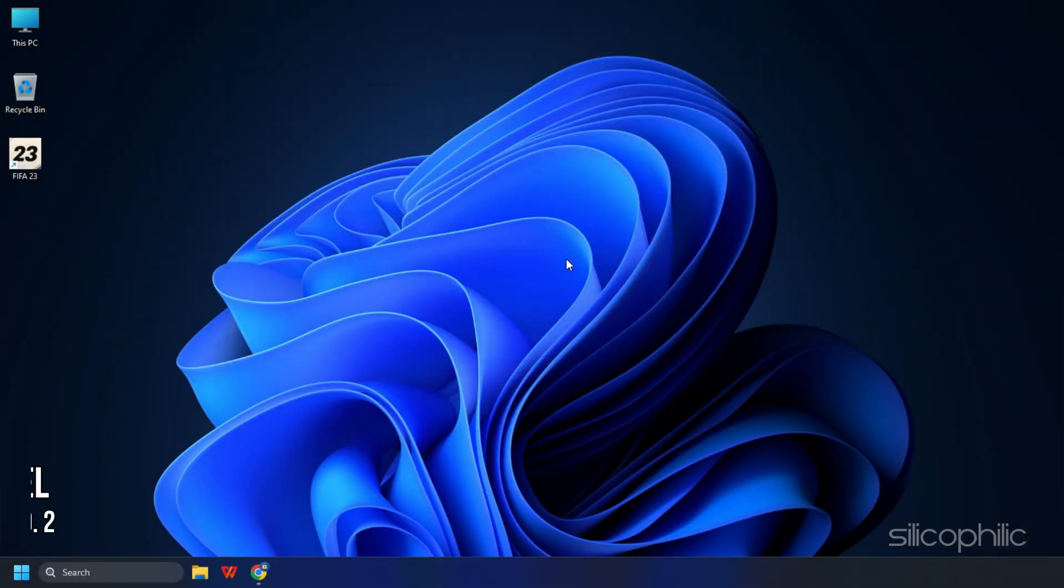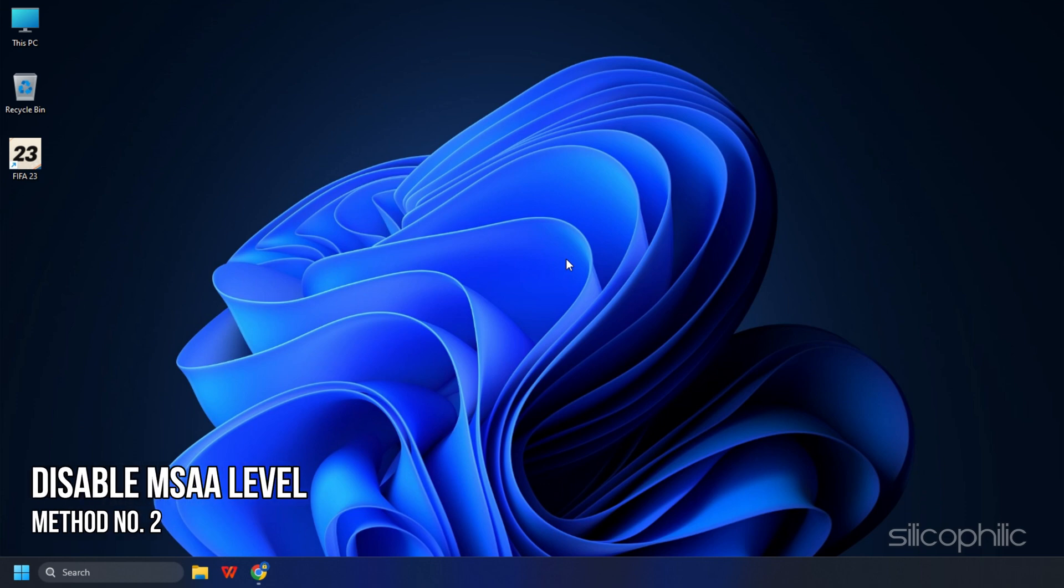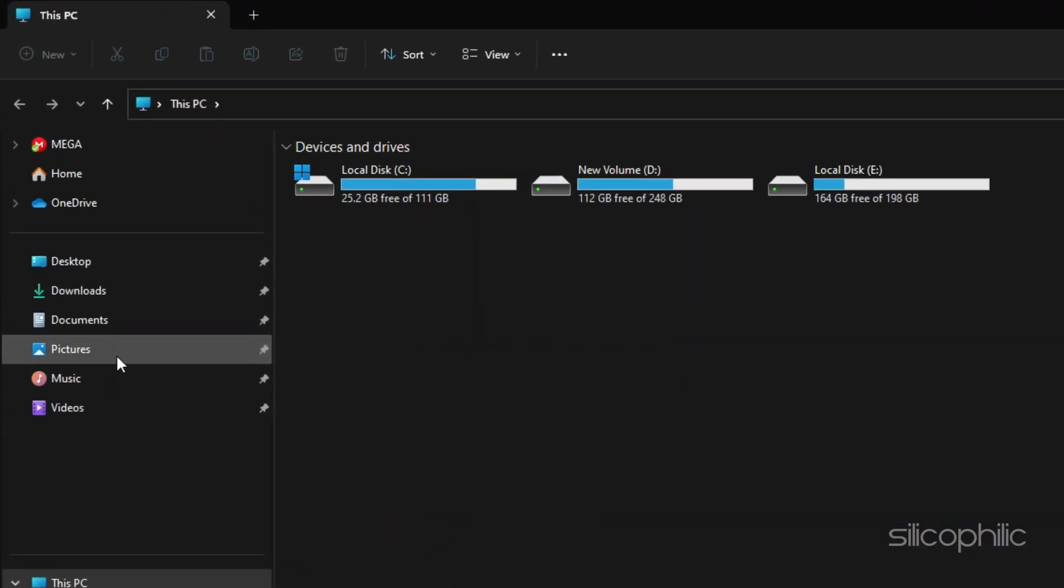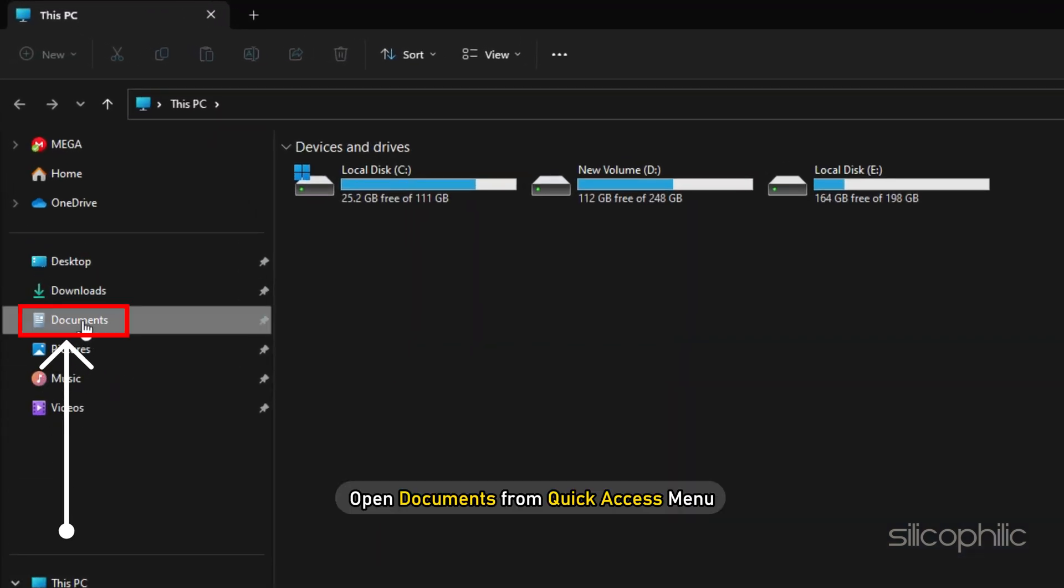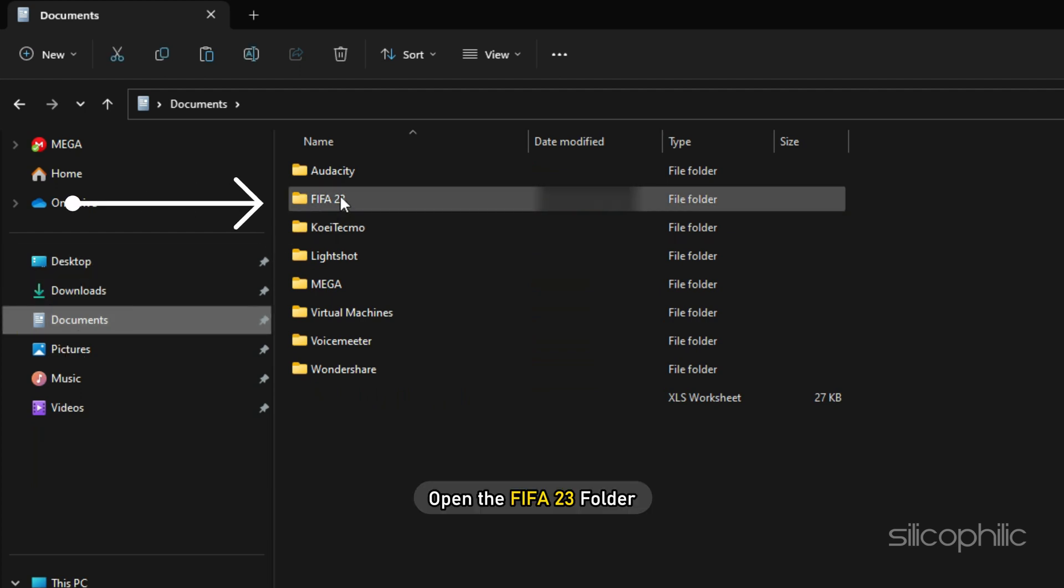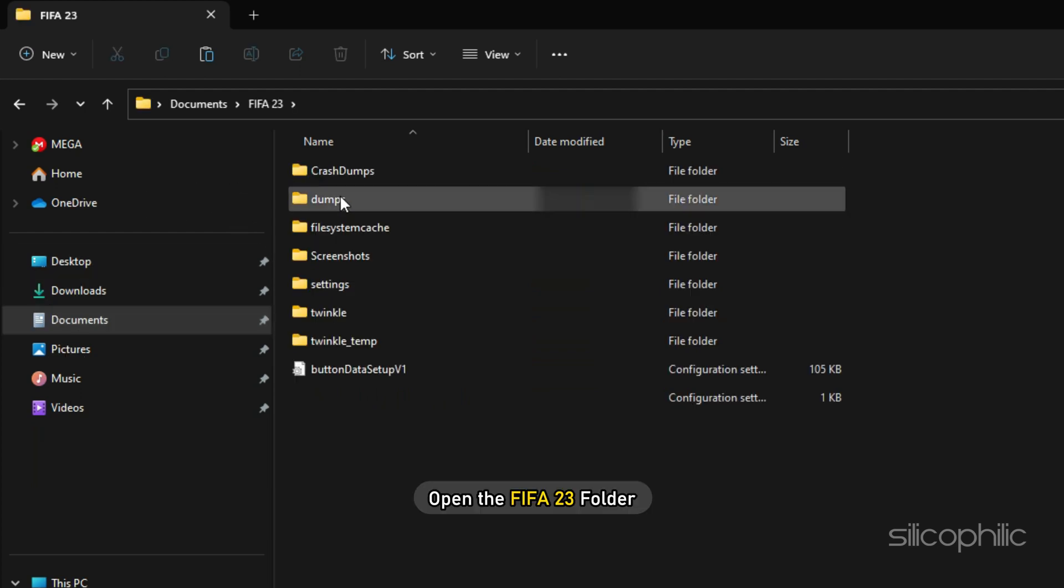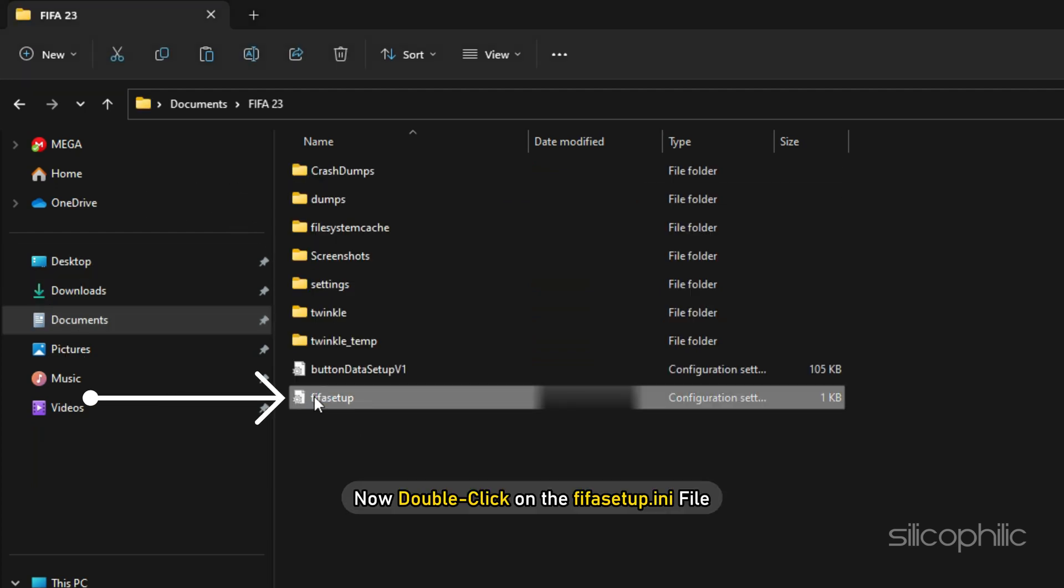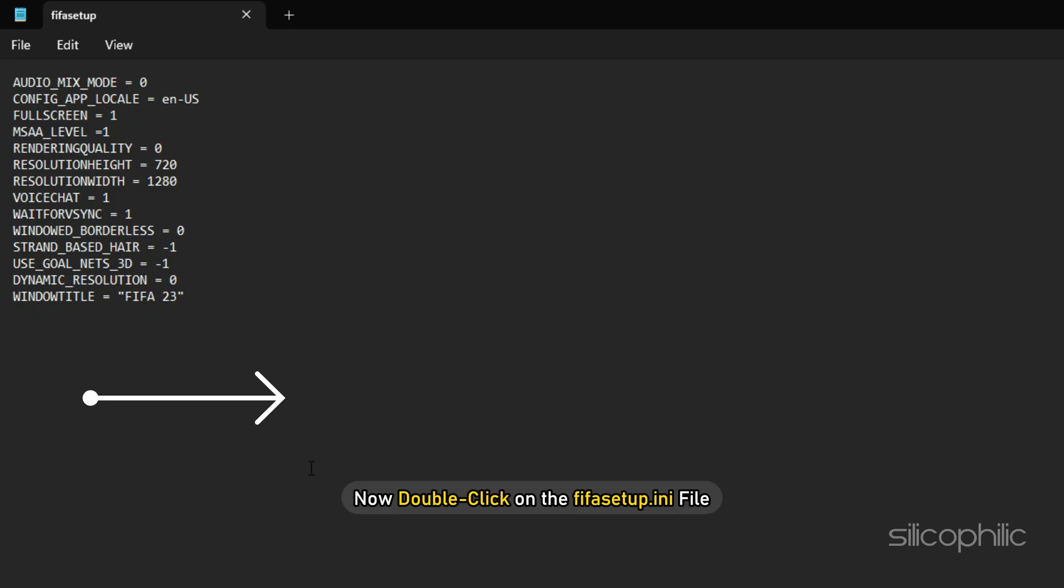Method 2: The next thing you need to do is disable MSAA level from the FIFA 23 config file. Open This PC and open documents from quick access menu. Open the FIFA 23 folder. Now double-click on the FIFA setup.ini file.